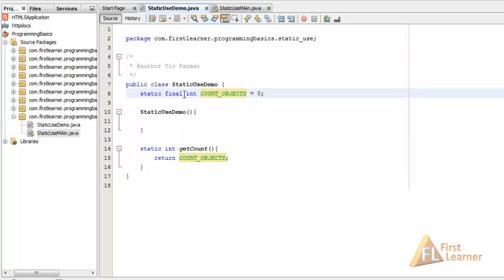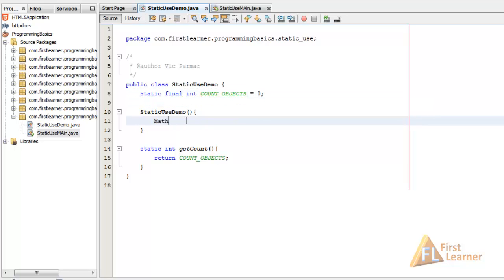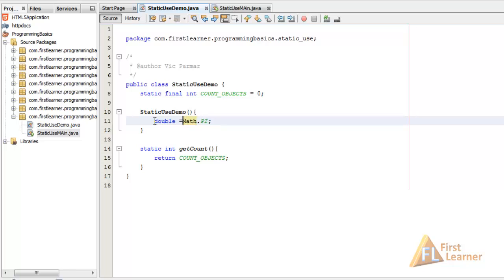There is a class called Math that has a static field called PI. We can access it using Math.PI — this is a static member accessed via the class name. We assign it to a double: double d = Math.PI, and its value is approximately 3.14. This is a real-world example of static usage in Java's standard library.